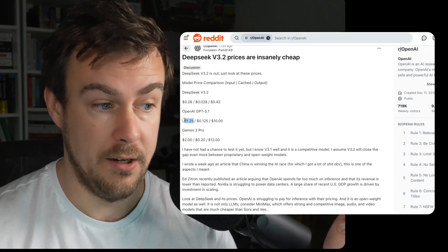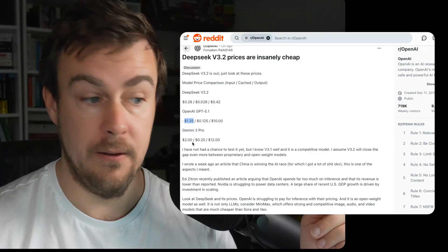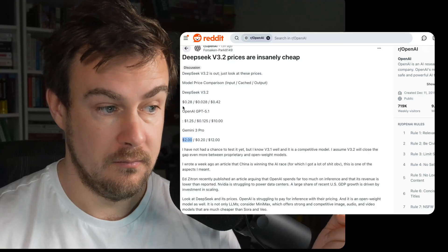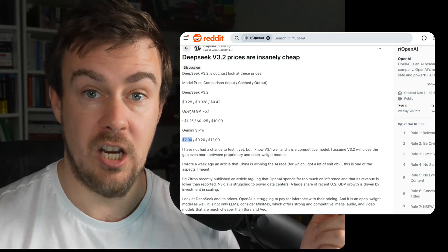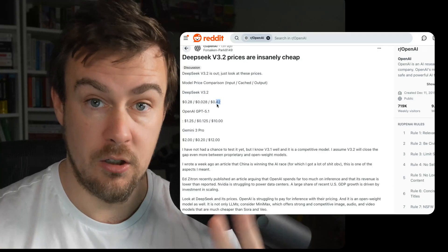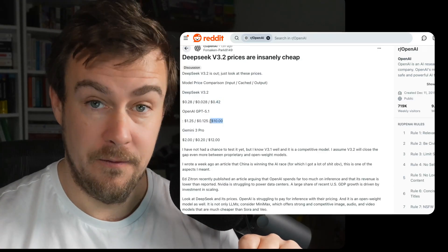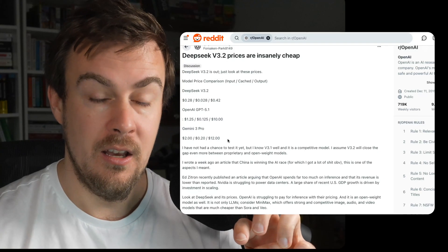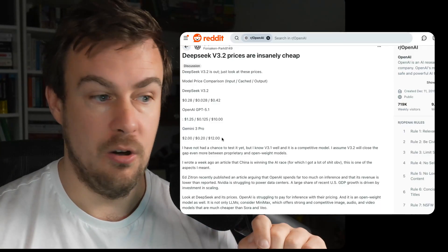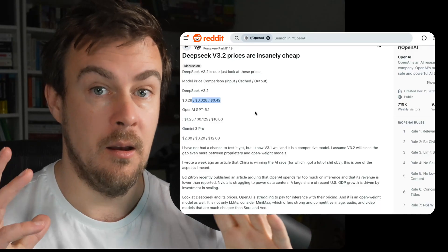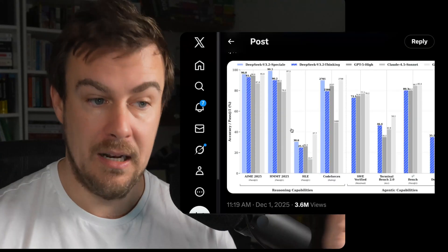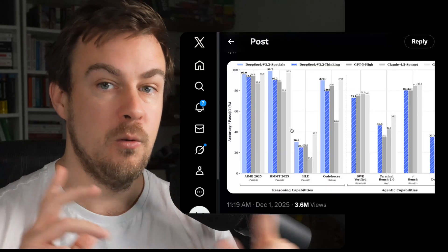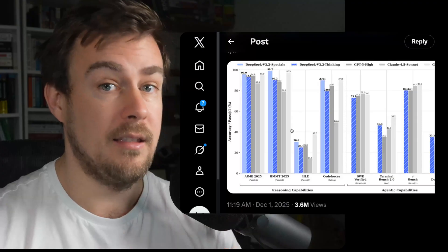Input for DeepSeek is 28 American cents per million tokens, compared to $1.25 for OpenAI's 5.1 and $2.00 for Gemini 3 Pro — so it's almost 10 times cheaper than Gemini and five or six times cheaper than ChatGPT. On output, it is 42 cents per million tokens compared to $10 for GPT-5.1 and $12 for Gemini 3 Pro. So we're talking 20 times cheaper on output tokens and eight or nine times cheaper on input.